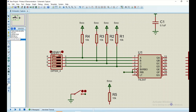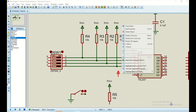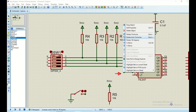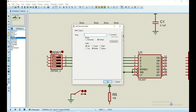I'll go to terminals mode, click on power, and place it on the schematic. I'll right-click it and rotate 180 degrees. Then I'll label it as five volts VCC.